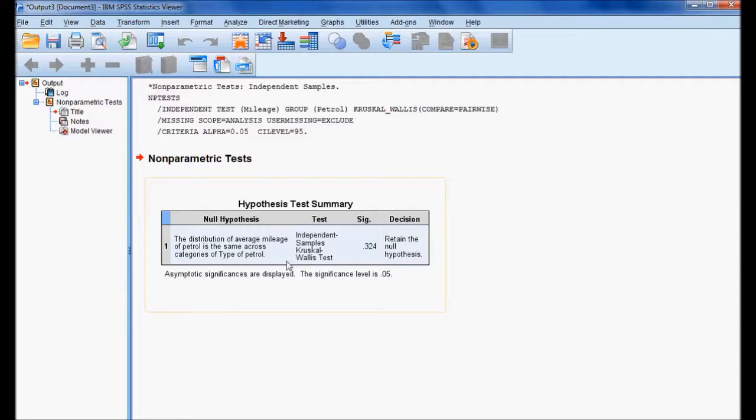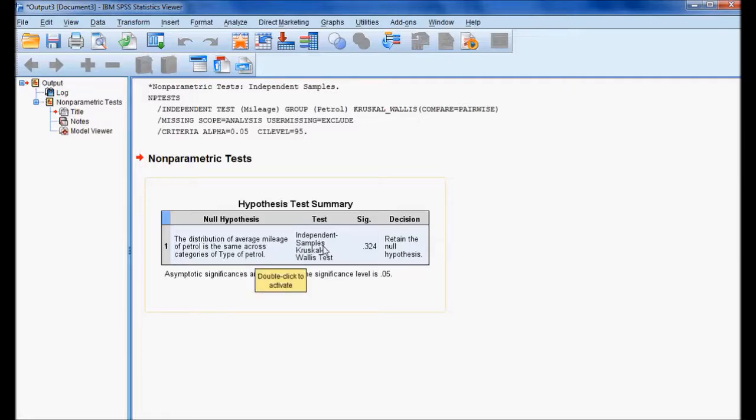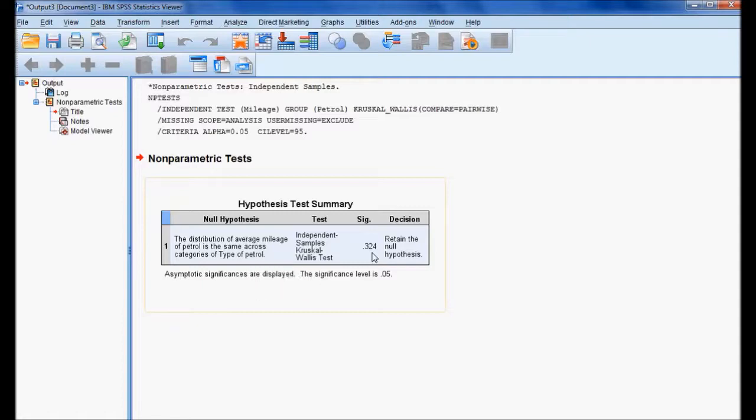The significant value is 0.324. We already discussed the decision rule: if the significant value is greater than 0.05, we retain the null hypothesis at a significance level of 0.05. Let me see the model viewer.